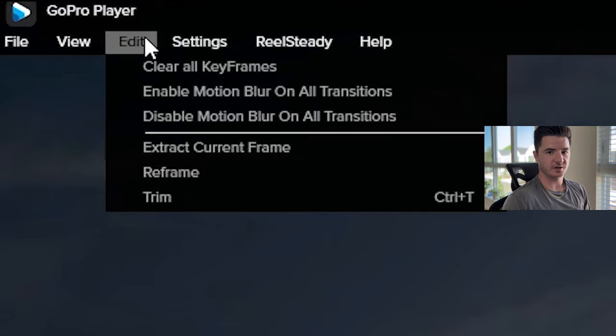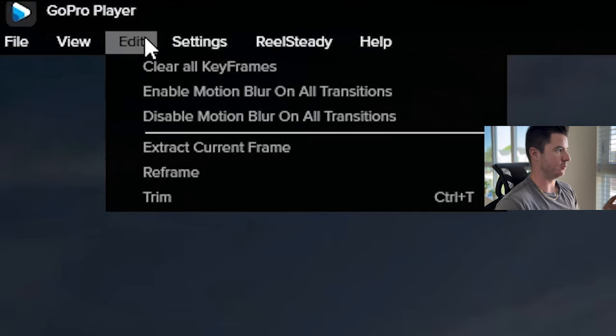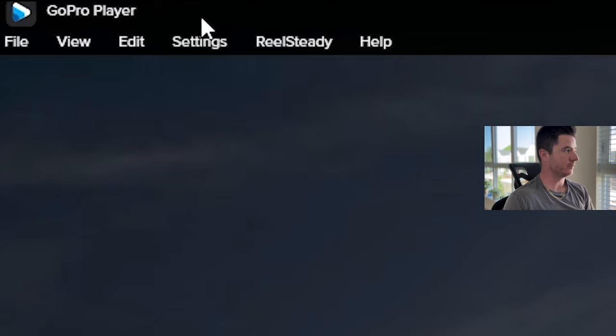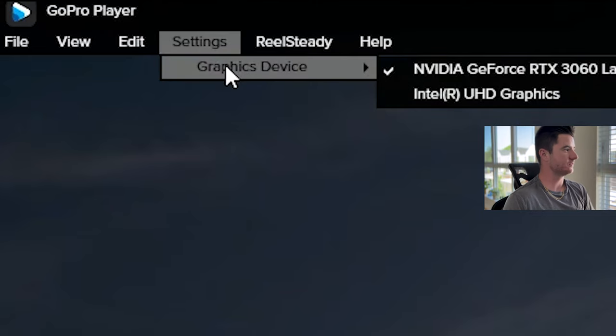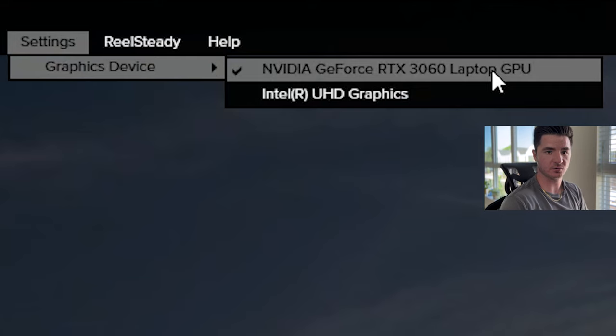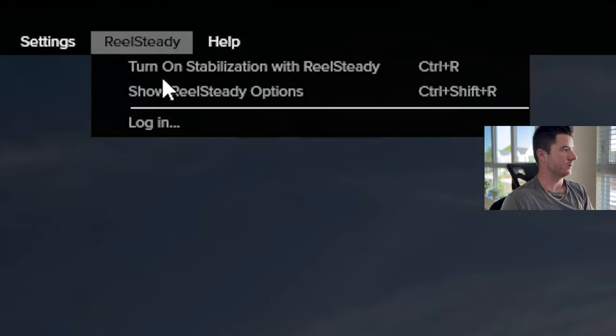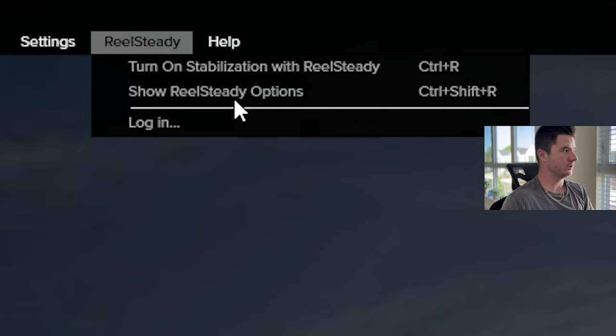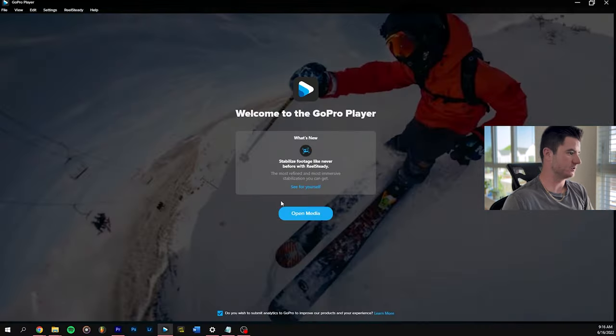Most of the edit things, you actually have to have a video pulled up. If you find that your RealSteady is running slow, if you open up settings and graphics device, you can make sure if you have a physical graphics card, then you can select that and it'll help speed up the processing. Right here is where you can actually purchase or log into your RealSteady. And of course the help tab.